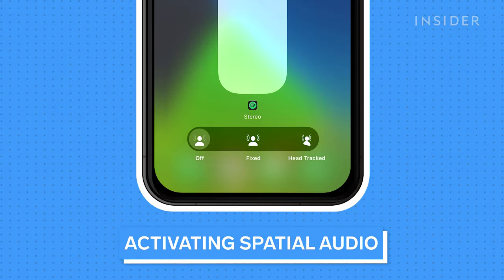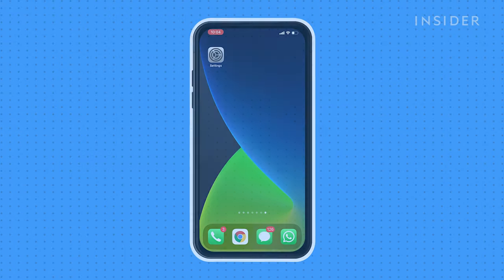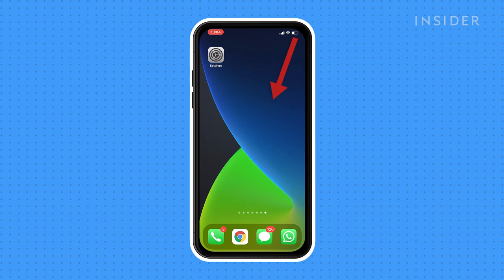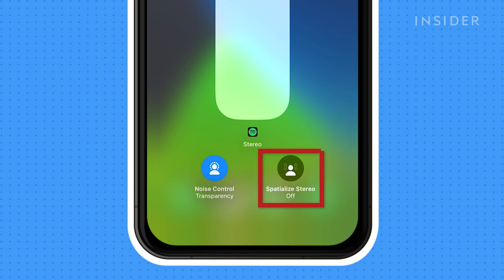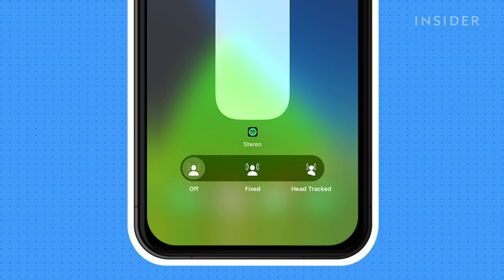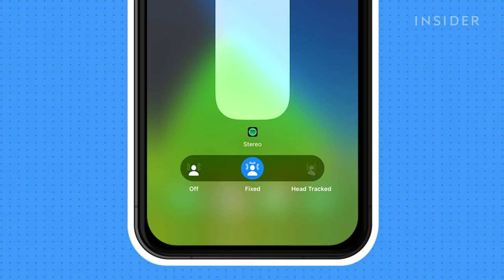To activate the spatial audio features of your AirPods, slide down the top right corner of your screen to access your control center. Press and hold the volume meter, then click spatialize stereo. Here you can turn on fixed or head-tracked spatial audio. Fixed makes the audio surround you but sounds the same in any direction you look. Head tracked makes the sound change as you move your head, as if you were listening to a single speaker in front of you instead of headphones. You can also select off for a standard stereo sound.